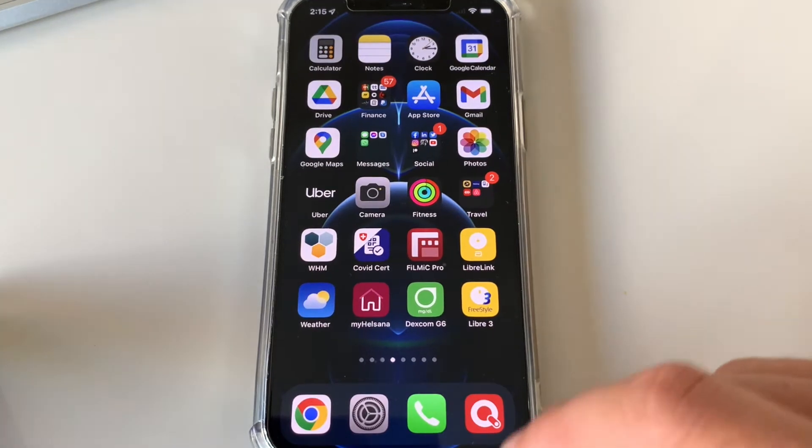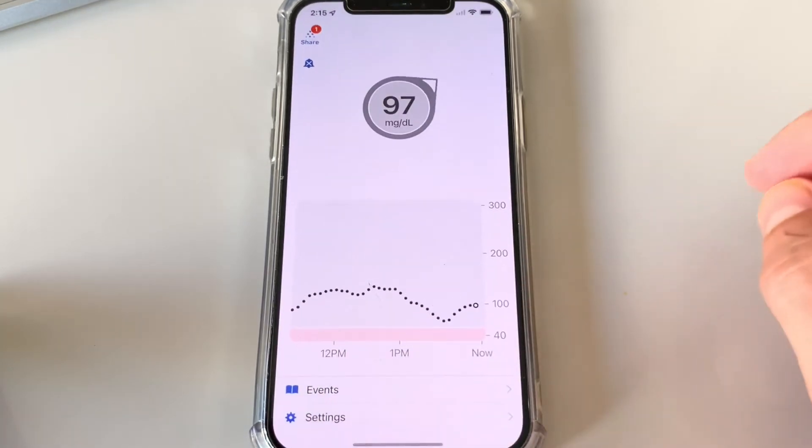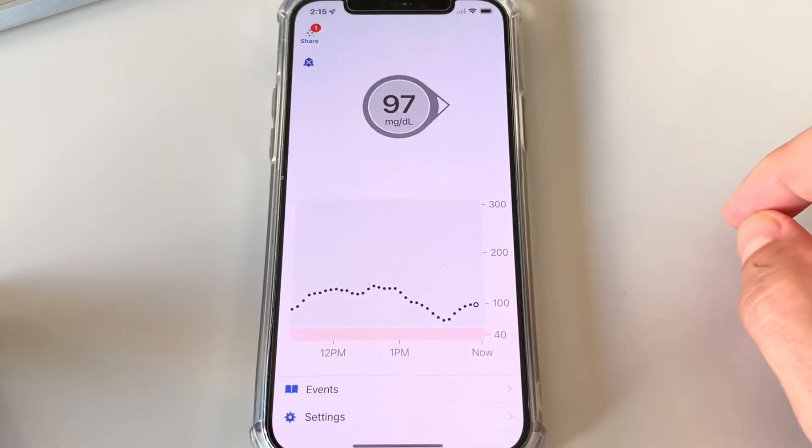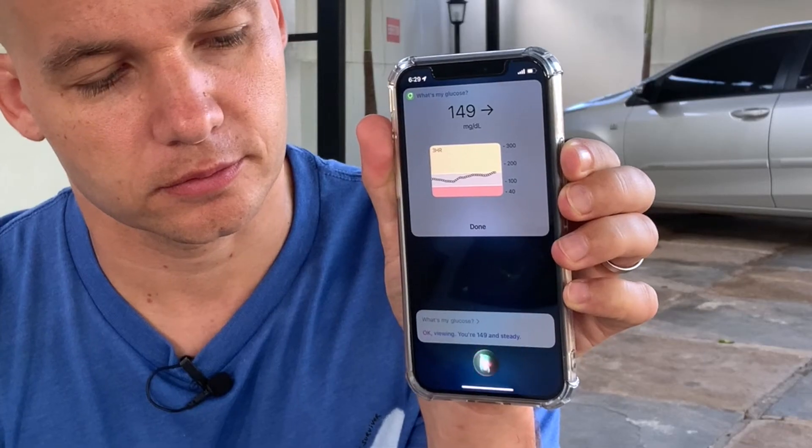When you want to view your blood sugar number, trend, and graph, you'd normally need to unlock your phone and open the Dexcom G6 app, but that's not very convenient. Let me show you a few cool ways to get the number, graph, and trend without having to open your phone's app. A super cool way to do this is your voice-controlled personal assistant — it looks like this: 'What's my glucose?' 'You're 149 and steady.'